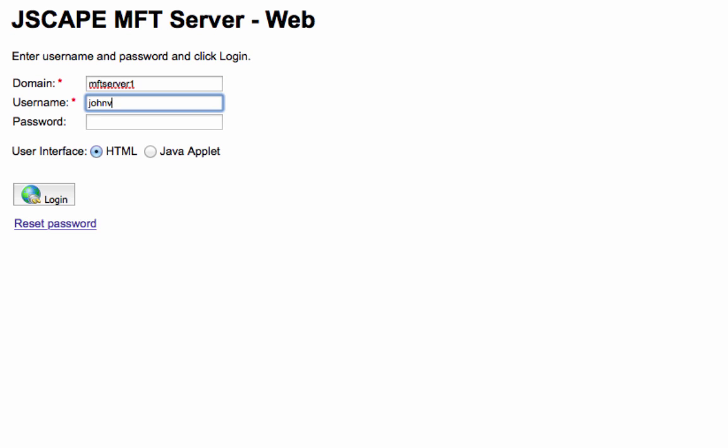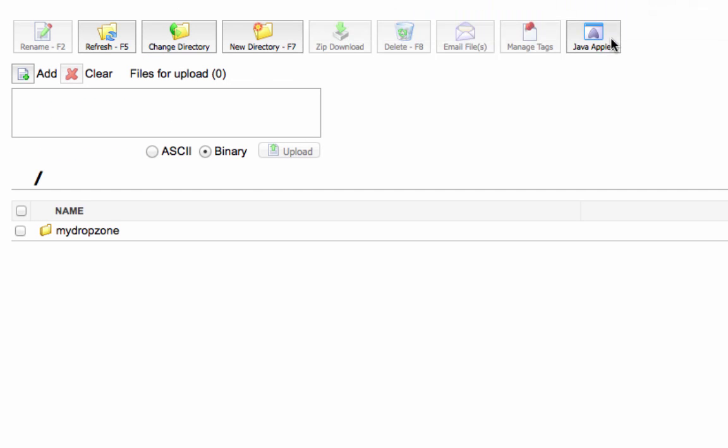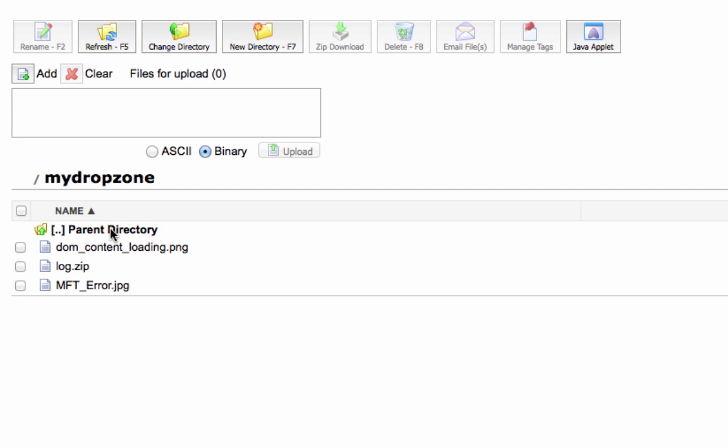Let's say, for example, that drop zone we just saw was mapped to a user whose username is John V. If John V wants to see those files, he simply logs into his user account and then navigates into the drop zone's designated virtual path or folder.